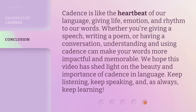Cadence is like the heartbeat of our language, giving life, emotion, and rhythm to our words. Whether you're giving a speech, writing a poem, or having a conversation, understanding and using cadence can make your words more impactful and memorable. We hope this video has shed light on the beauty and importance of cadence in language. Keep listening, keep speaking, and, as always, keep learning.